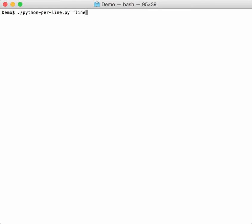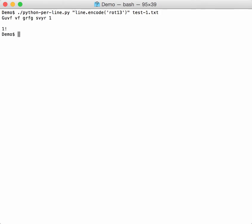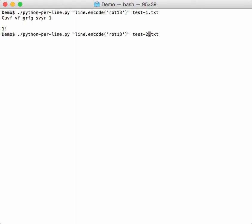So you do Python Per Line and the expression. I want to work on the line, so the variable is line, and I want to encode it with rot13. In Python I can do this like this, and I do that on the first file. Then you have your output that is rot13 encoded, and of course you can do it on several files.